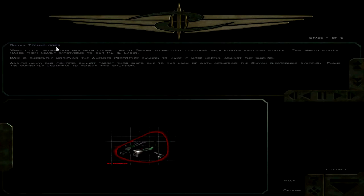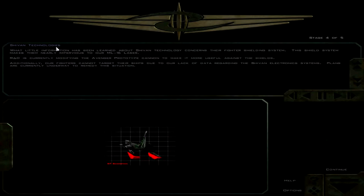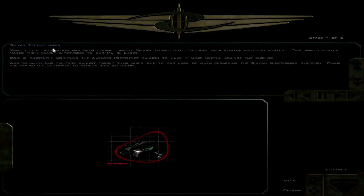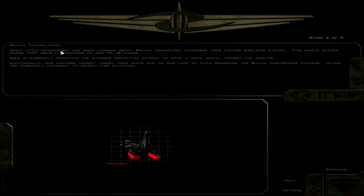What little information has been learned about Shivan technology concerns their fighter shielding system. The shield system makes them nearly impervious to our ML-16 laser. Not completely impervious, as we saw in the last mission where I managed to shoot down a fighter after about two hours.